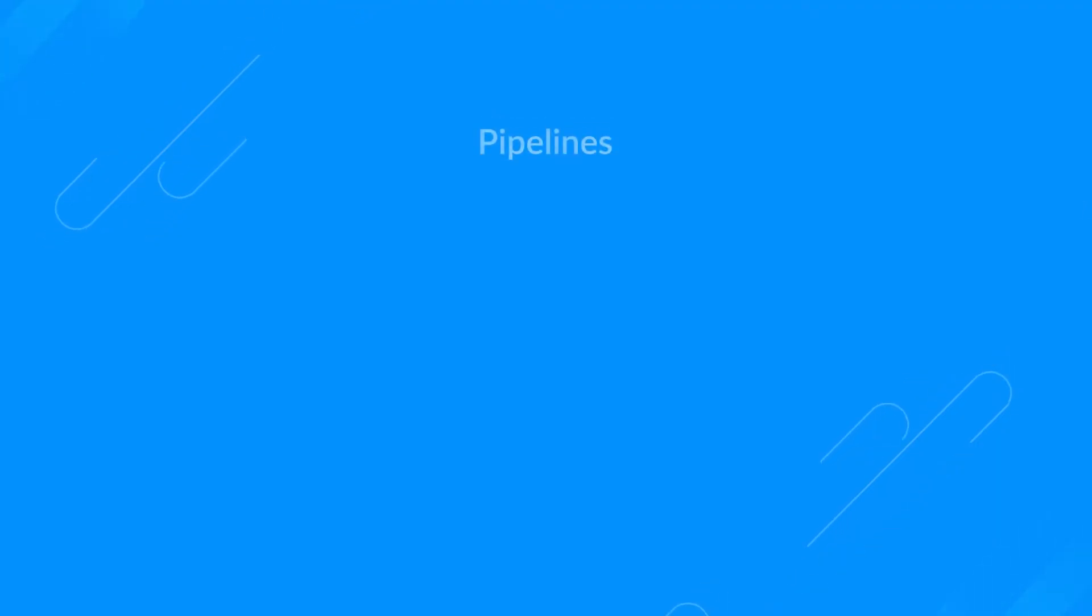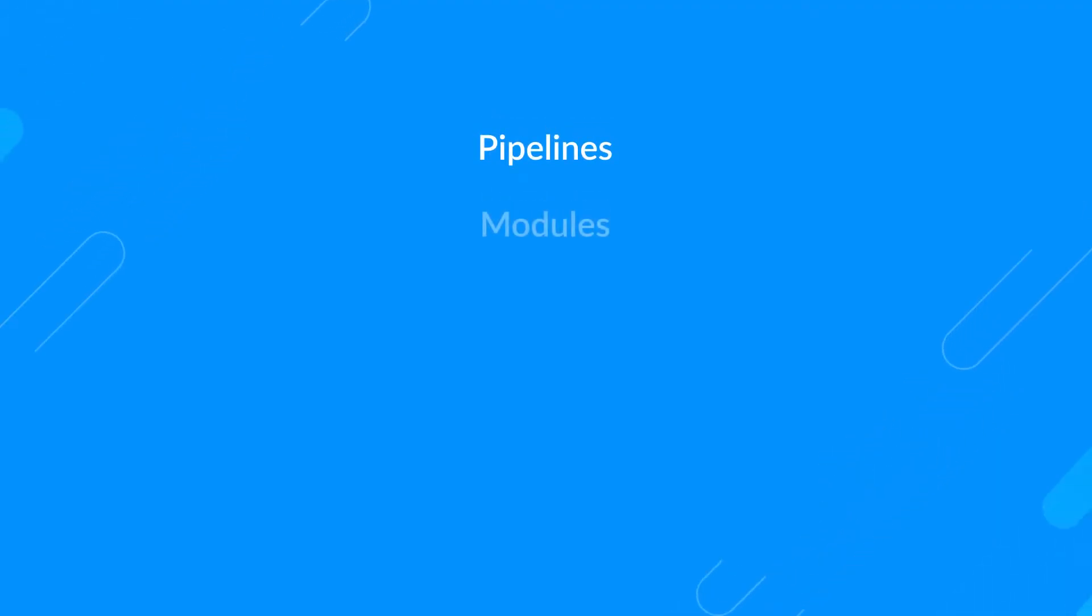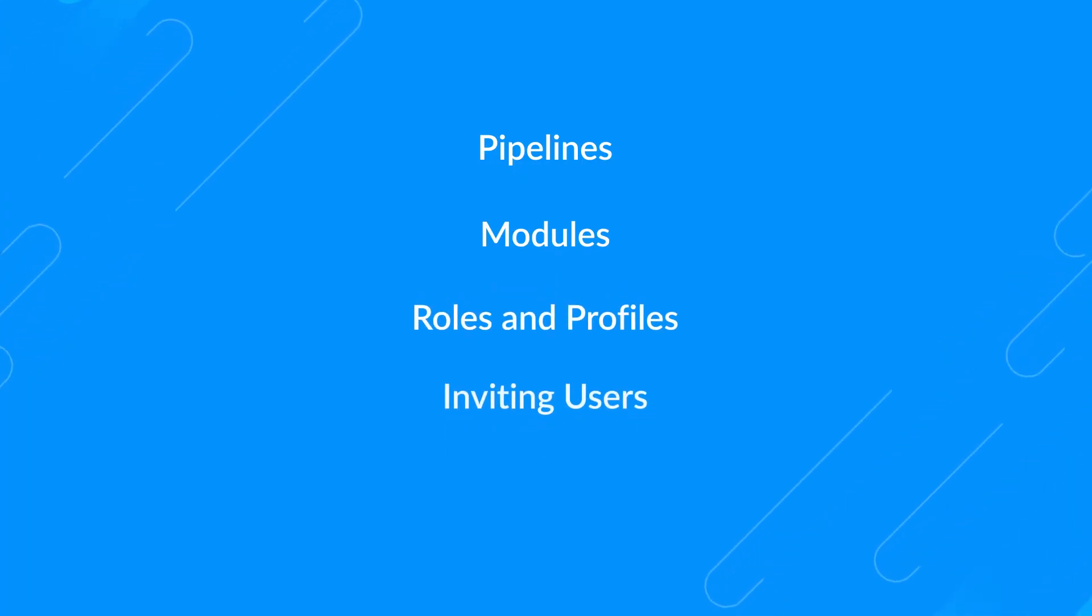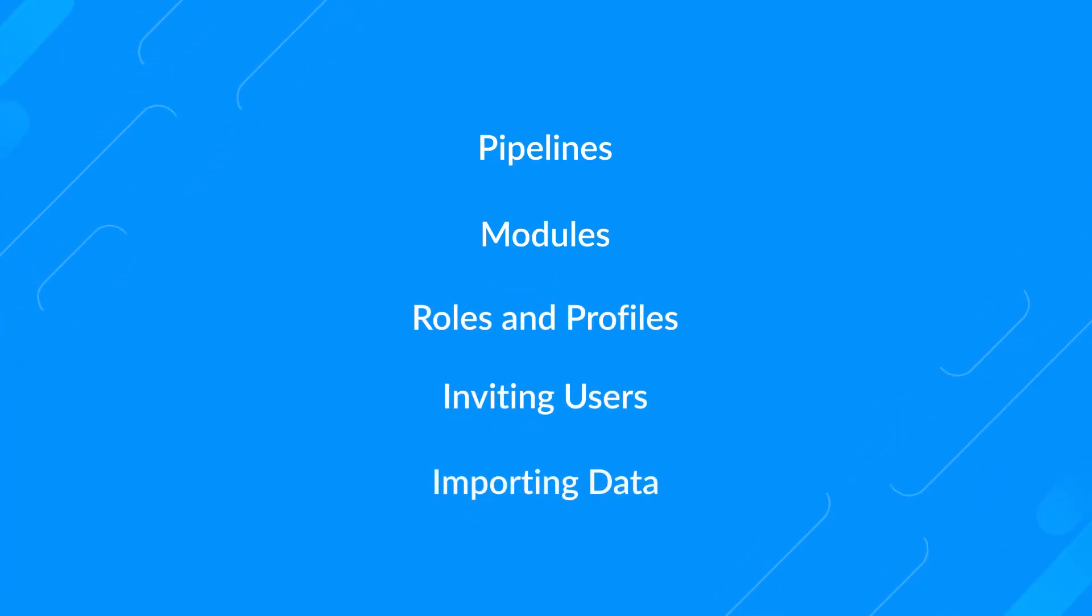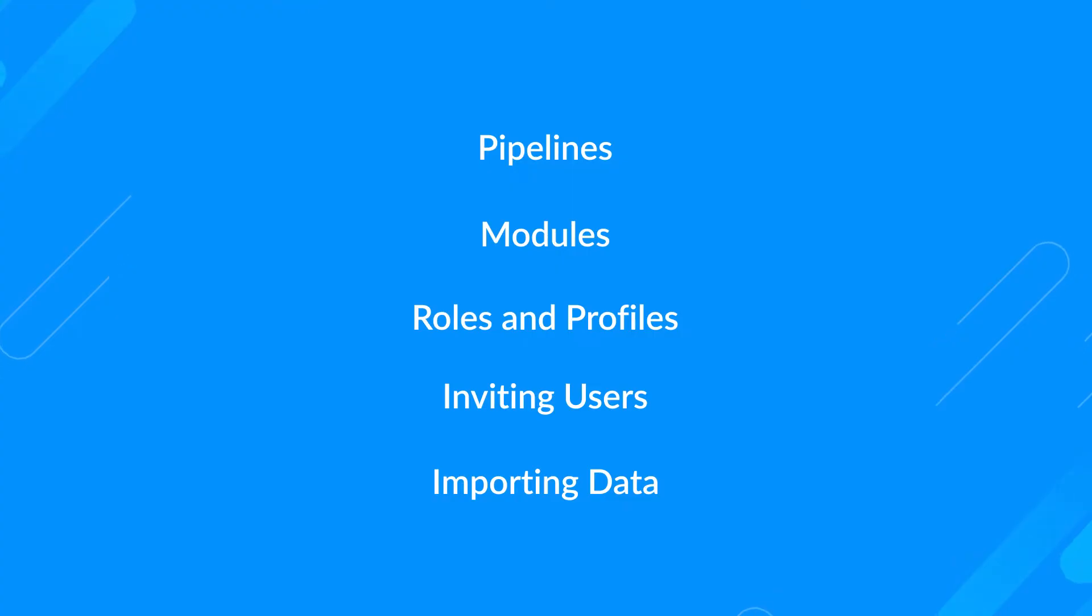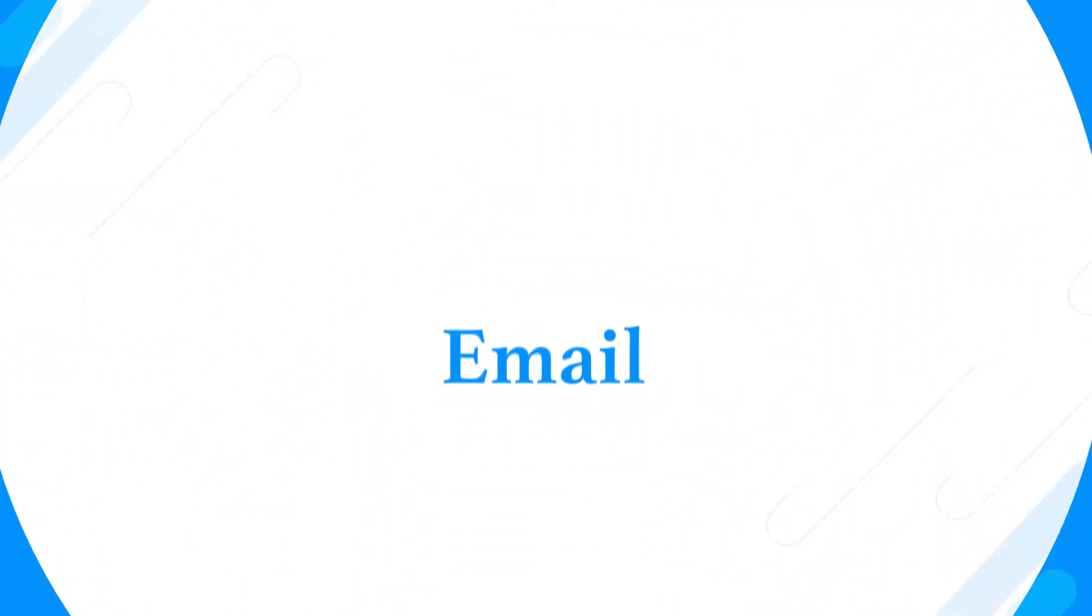With that, we've completed the basic setup. We've created pipelines, customized modules, created roles and profiles, invited users to the account, and finally we've added data into the Bigin account. Next, let's set up the communication channels in Bigin. First up, we have emails. Email is still the most popular and preferred communication method businesses use. By configuring your email account in Bigin, you can send or receive emails right from your Bigin account.